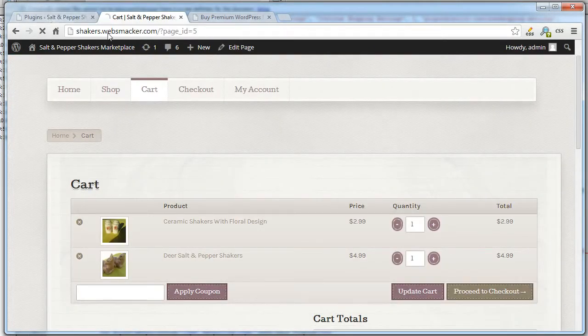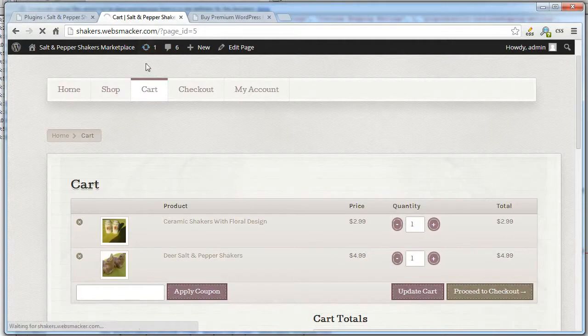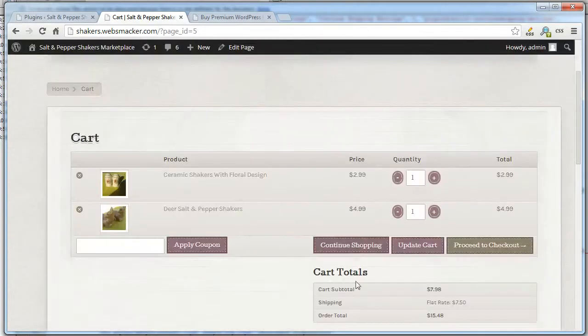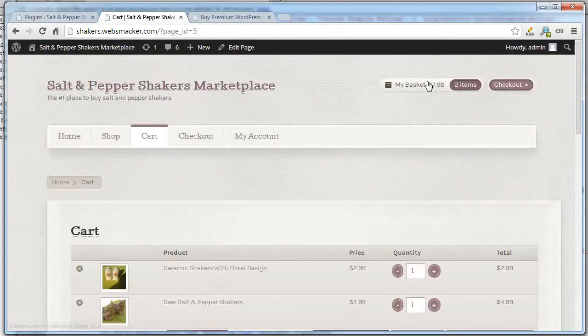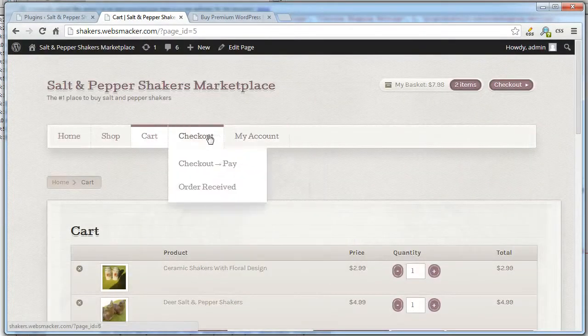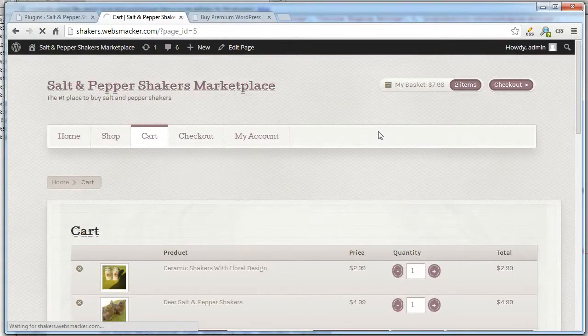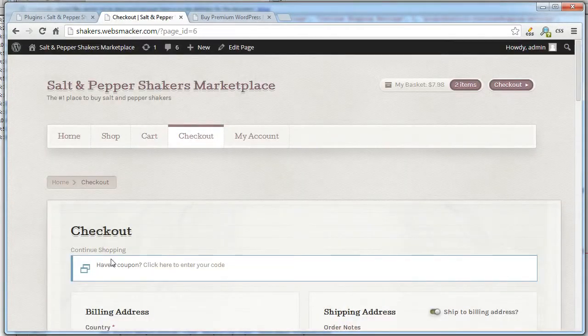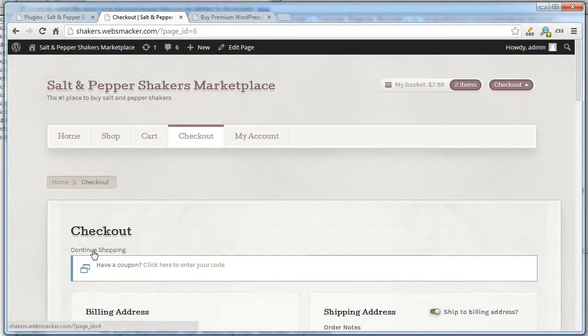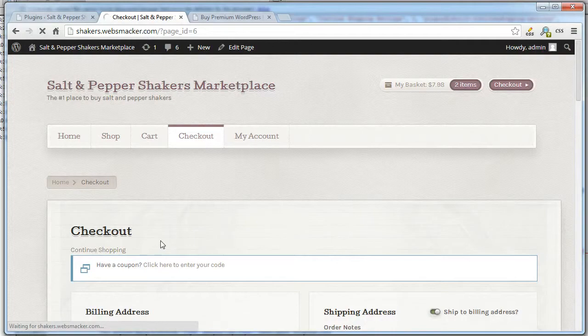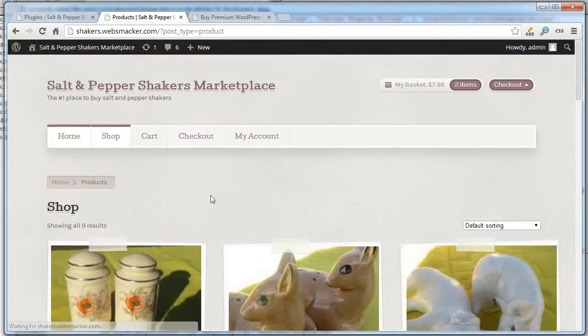Once that's activated, voila, we have a Continue Shopping button on the shopping cart page and on the checkout page. There's a link here. By default, it's going to go to the shop.